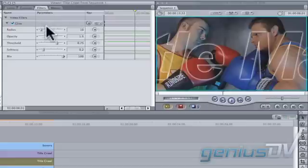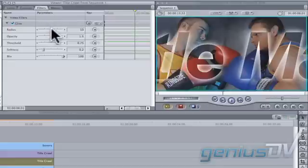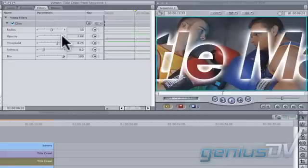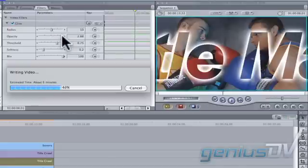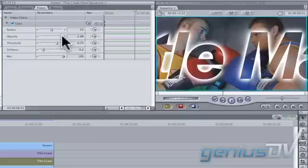For example, you may want to adjust the Radius and the Opacity of the Glow. That's it. Render the effect and you're ready to go.